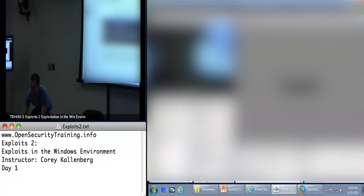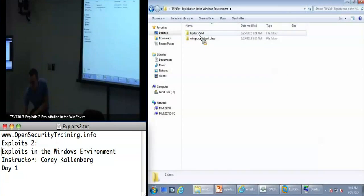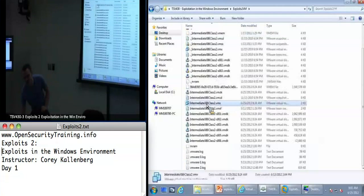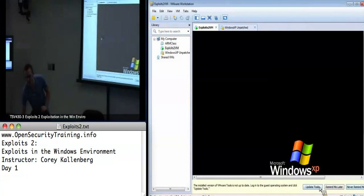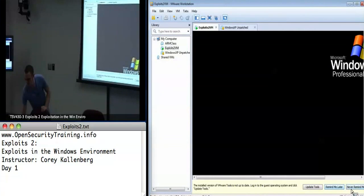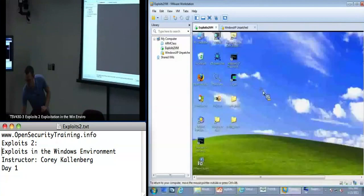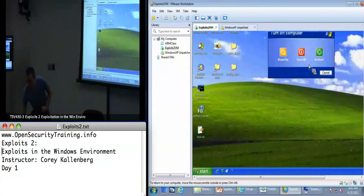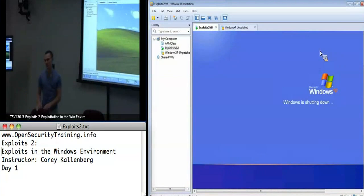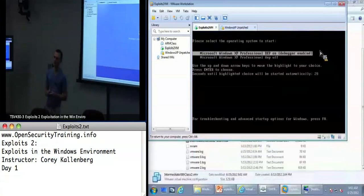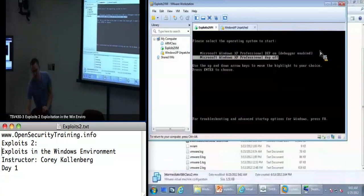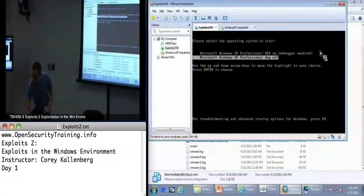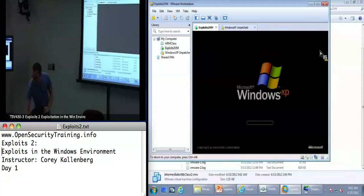Let's go ahead and open up our virtual machines, which should be on your desktop. The first one we're going to be looking at is the Exploits2VM. Don't mess too much with the unpatched VM, because you'll definitely want to get hacked. When you reboot the system, you'll be presented with a menu for DEP on or DEP off — that's the no-execute stack thing we talked about in Exploits 1. We're just going to turn that off for now. By day two we'll be turning it back on with everything on, so it'll be the real deal. For now, DEP off as we're learning the basics.